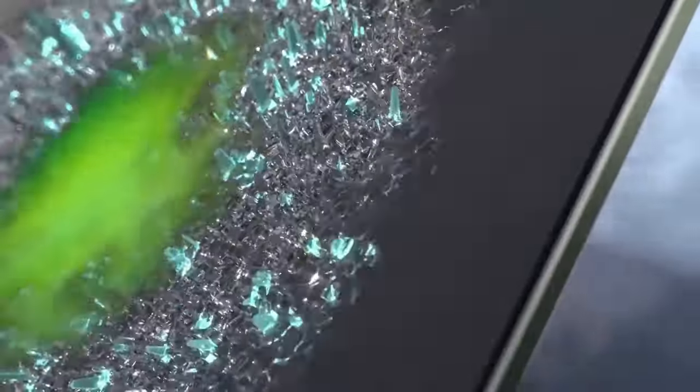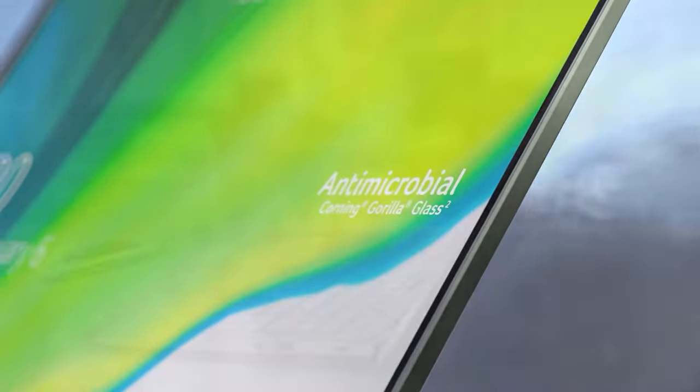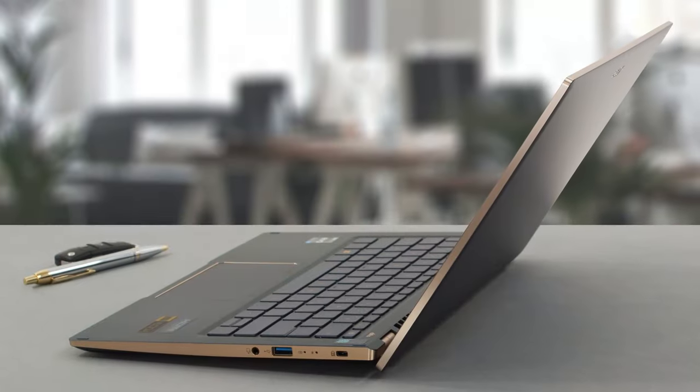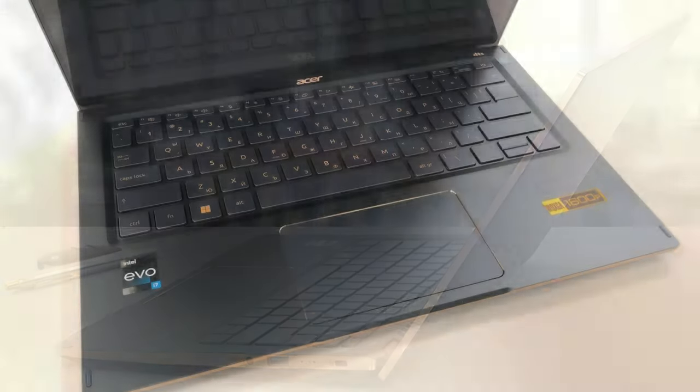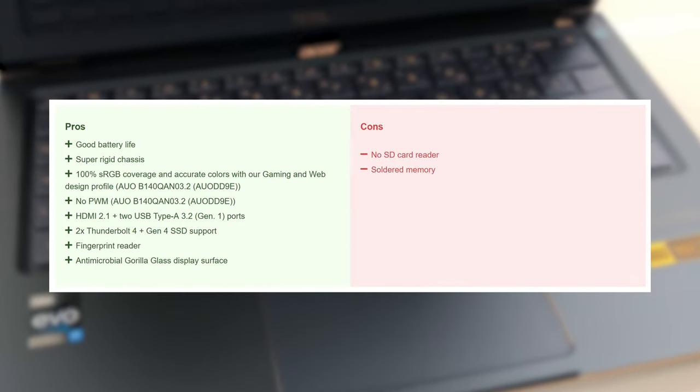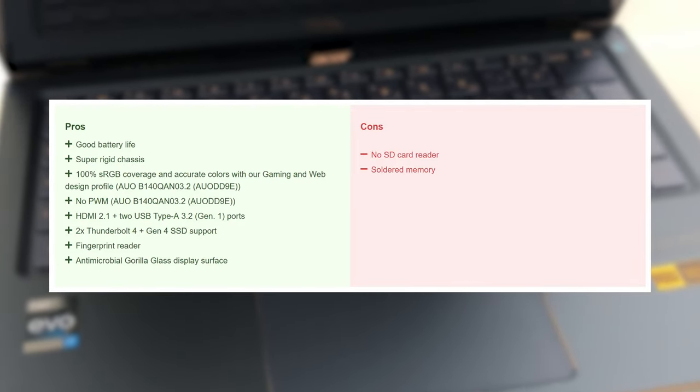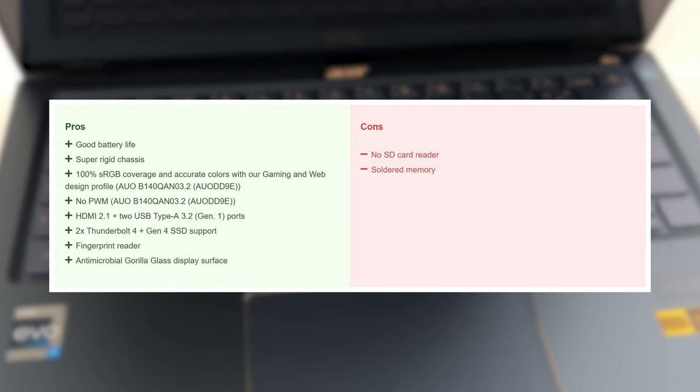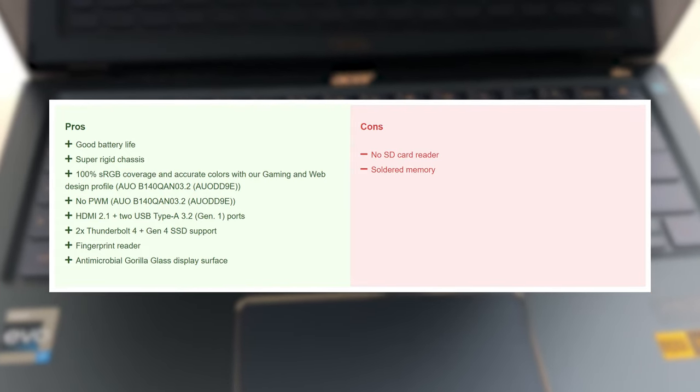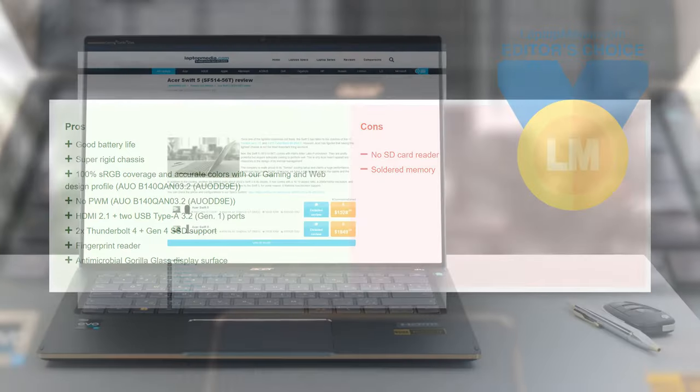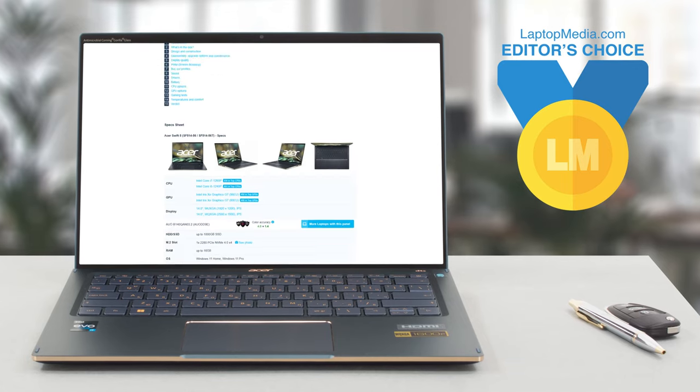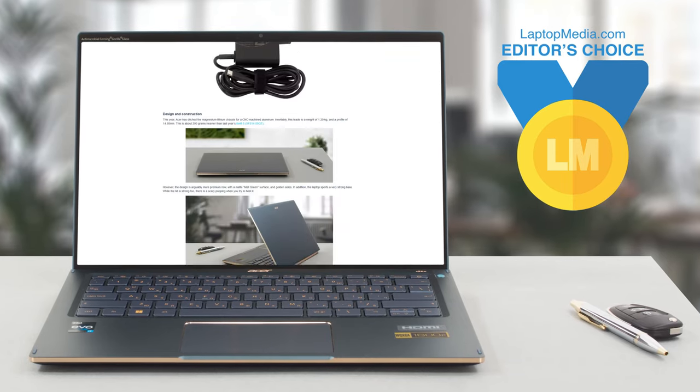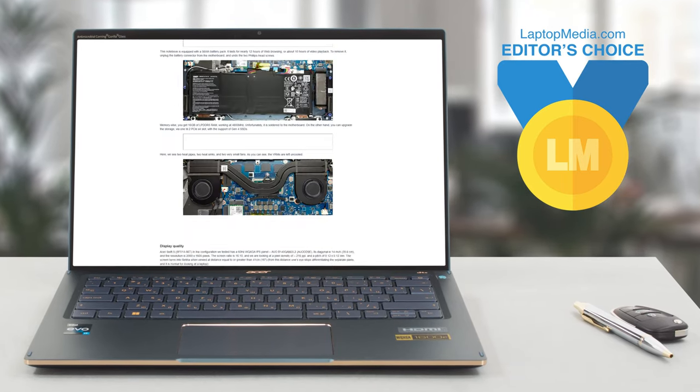The Acer Swift 5 gets a revamp for 2022, which we feel is for the better. Yes, you do get an extra 200g to carry around, but the performance benefits and the improved design do make it worth it. For more info about the Swift 5, you can go to our website and read our written review, which has extra testing and can get you 100% up to speed with the Acer Swift 5.